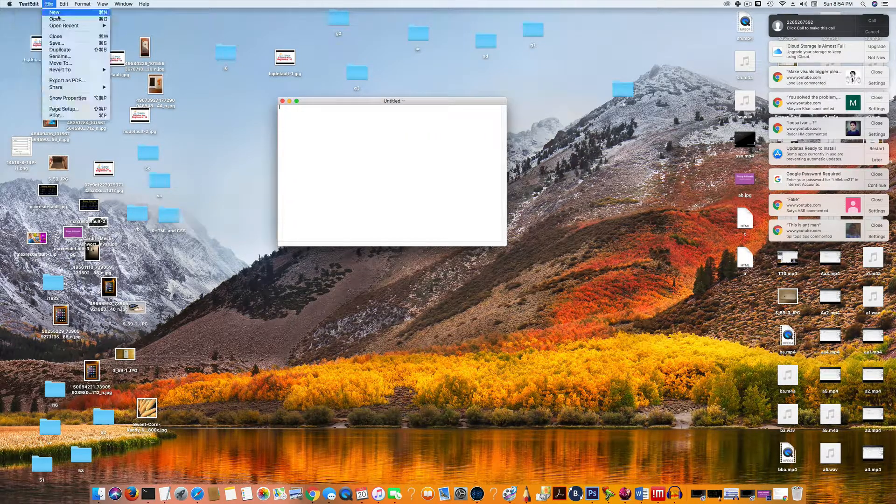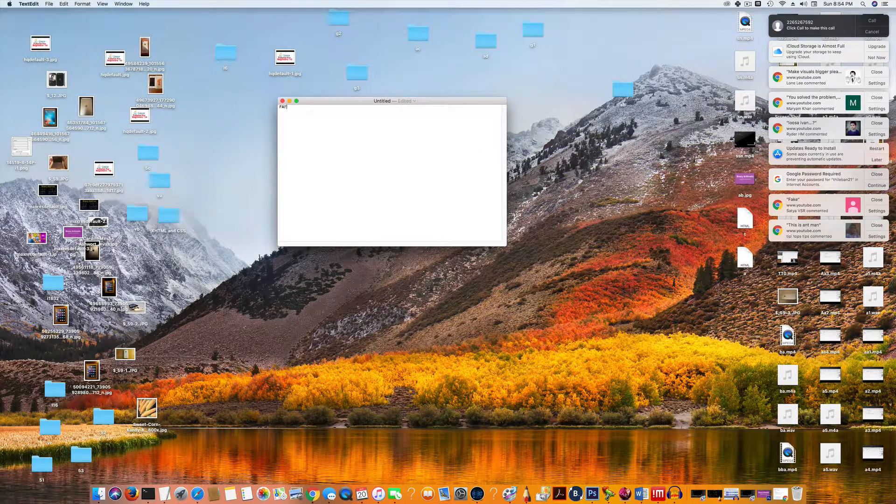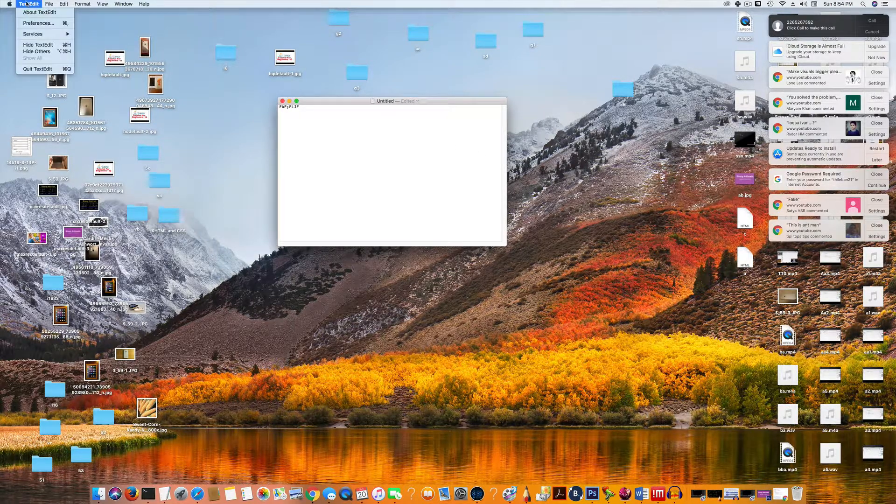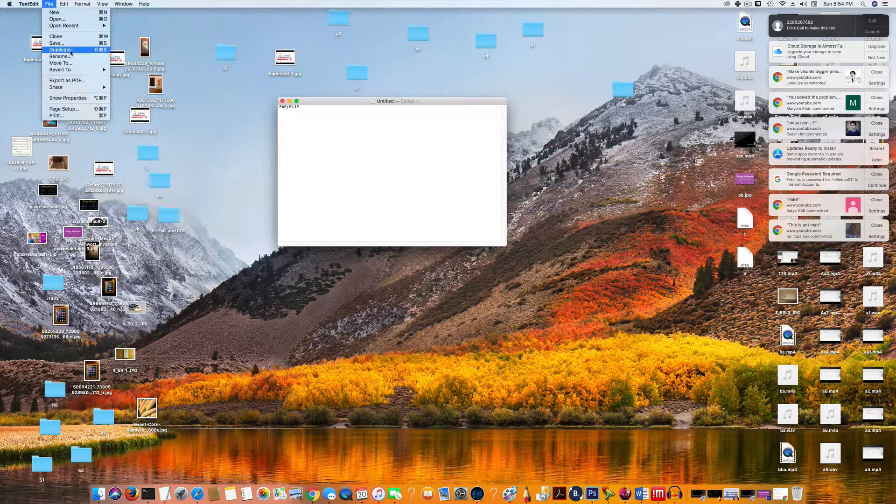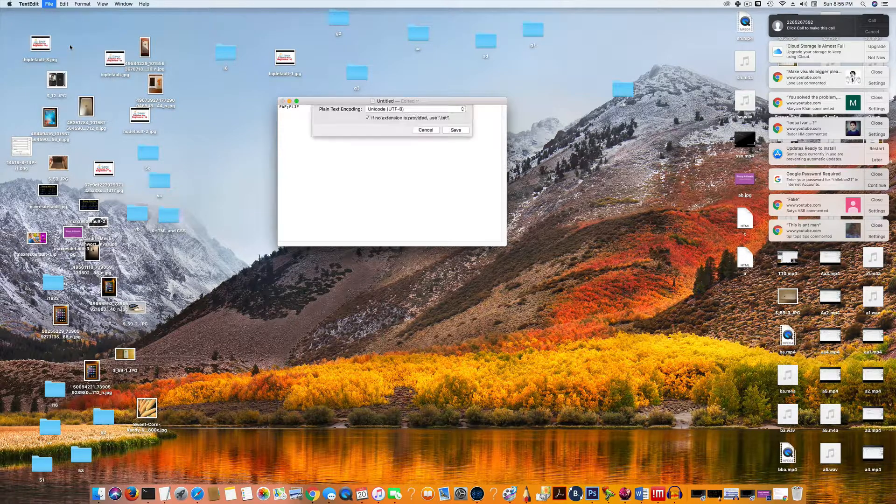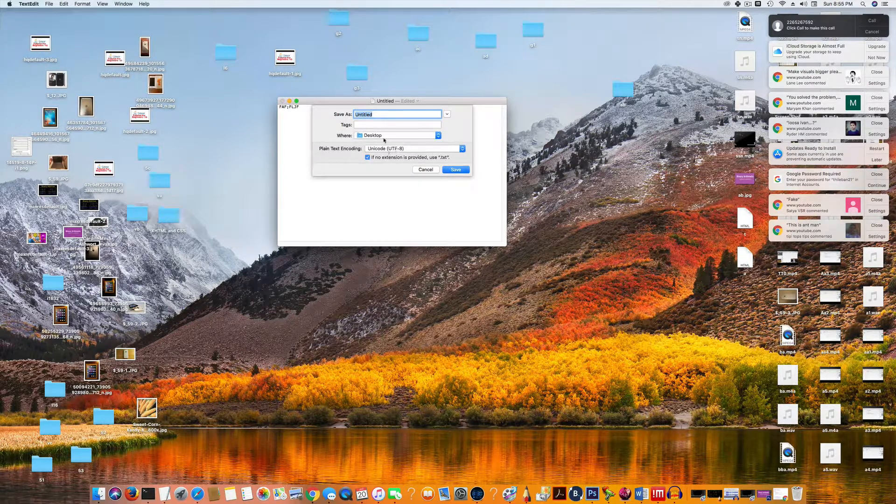Now if you save this one, let's type something, and if you save this one under File and Save, it's going to save as a text file.